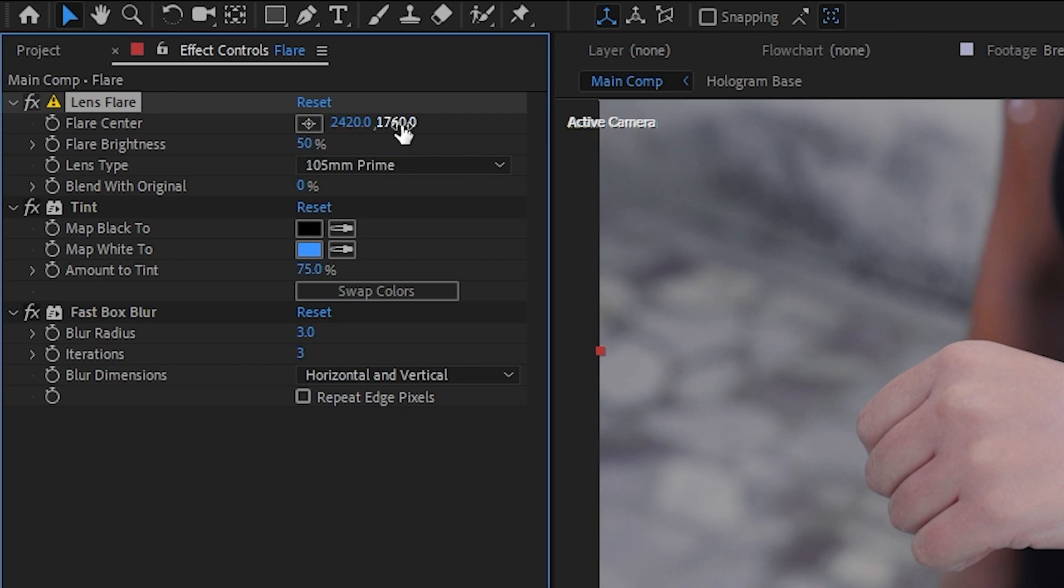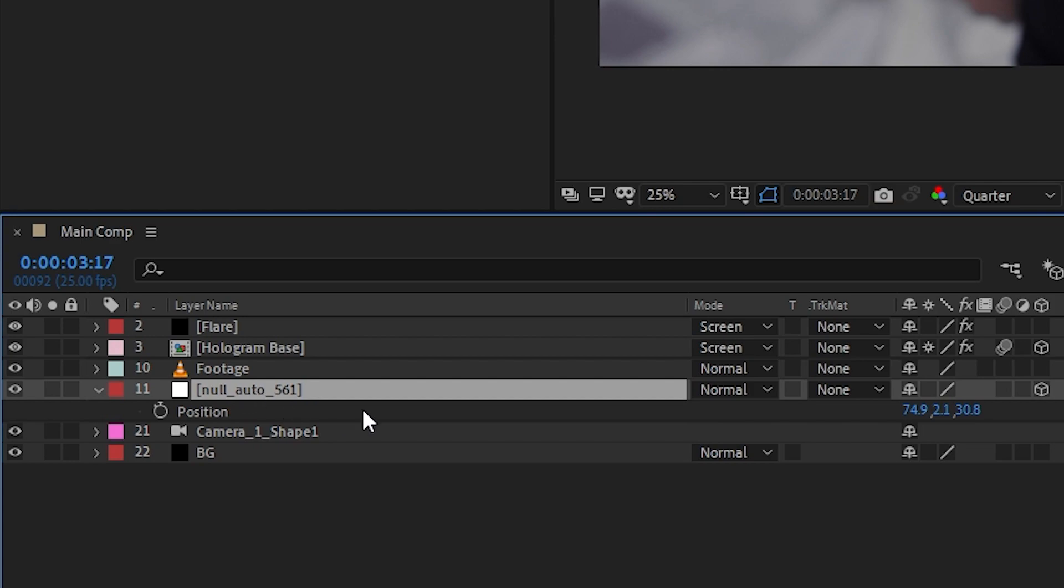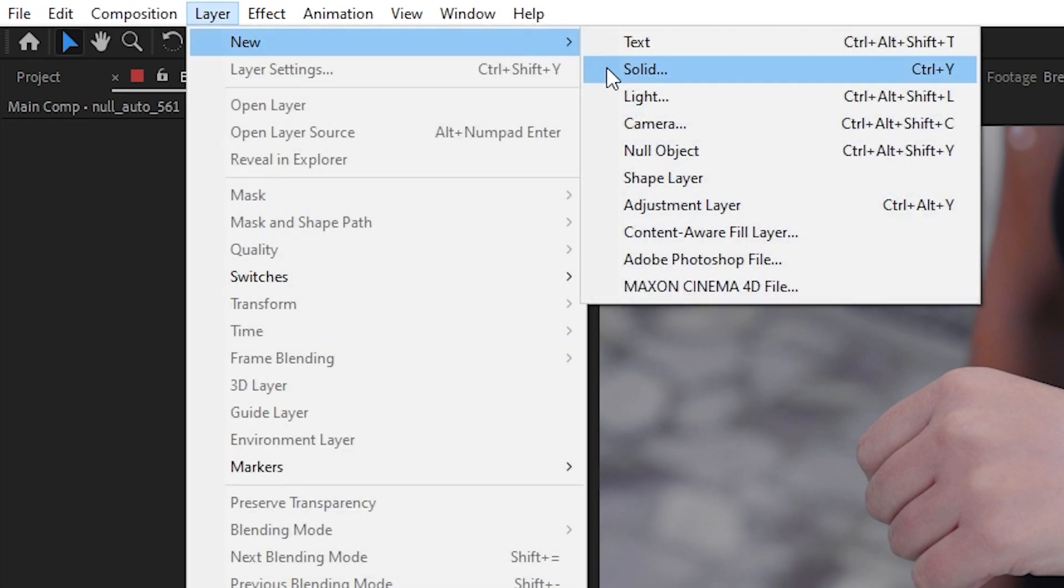The built-in lens flare effect in After Effects is a 2D effect which contains only the X and Y coordinates, so we wouldn't be able to link the flare center value to the 3D null's position since it also contains the Z coordinate.